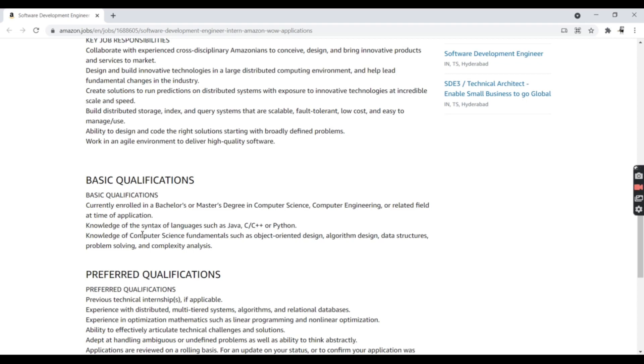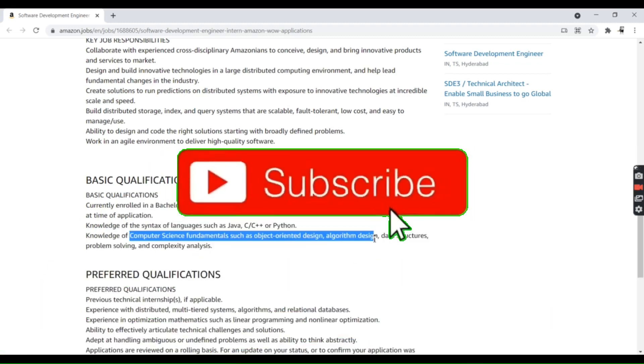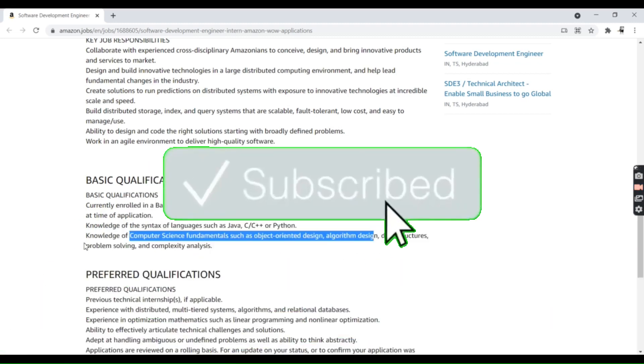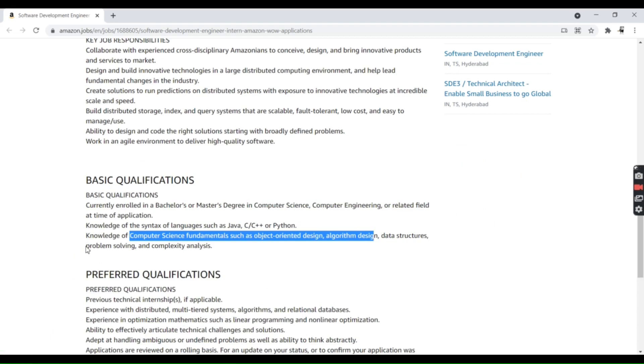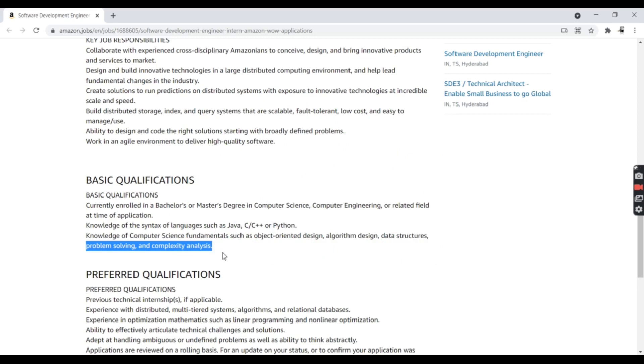You should know computer science fundamentals. As I mentioned before, you should know algorithm design, data structures, problem solving, and complexity analysis like Big O, Omega, and Theta.